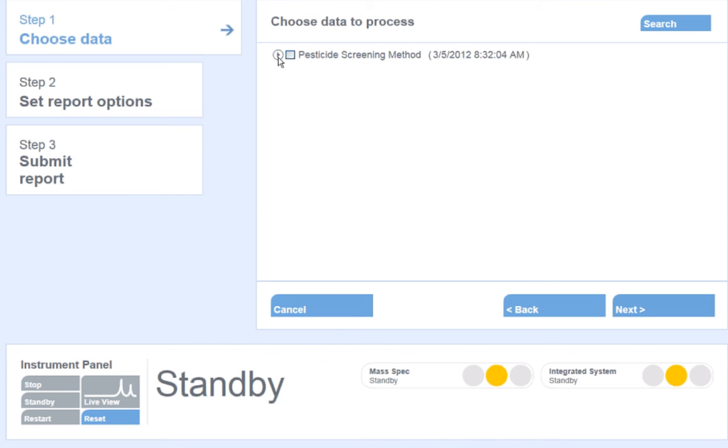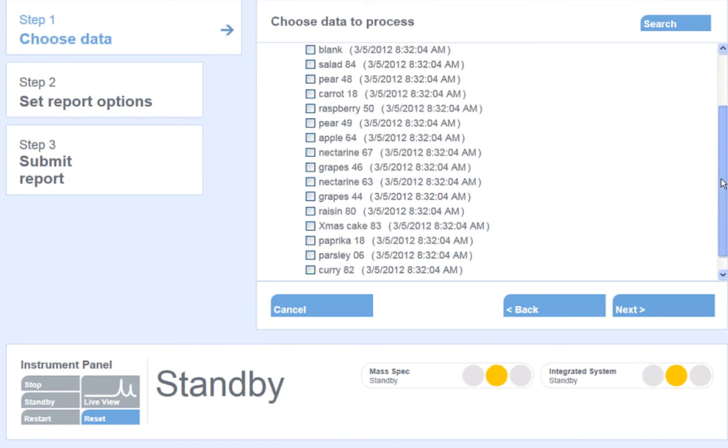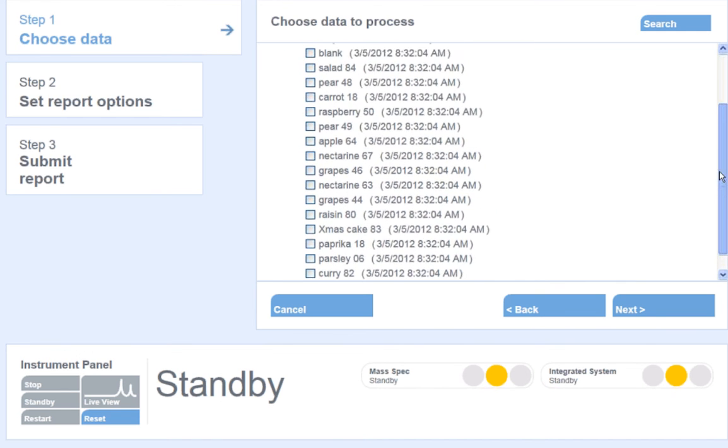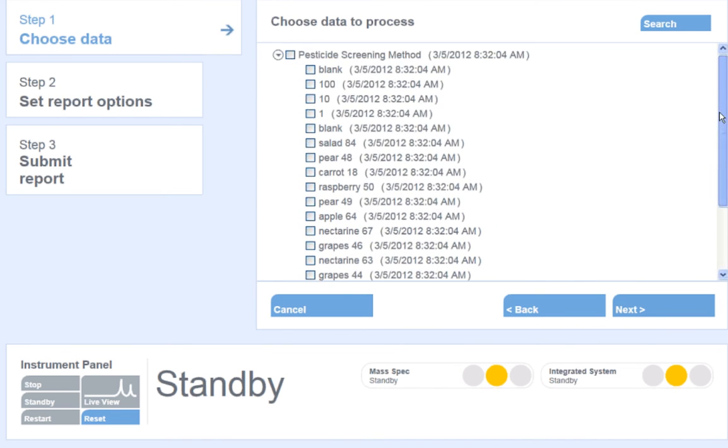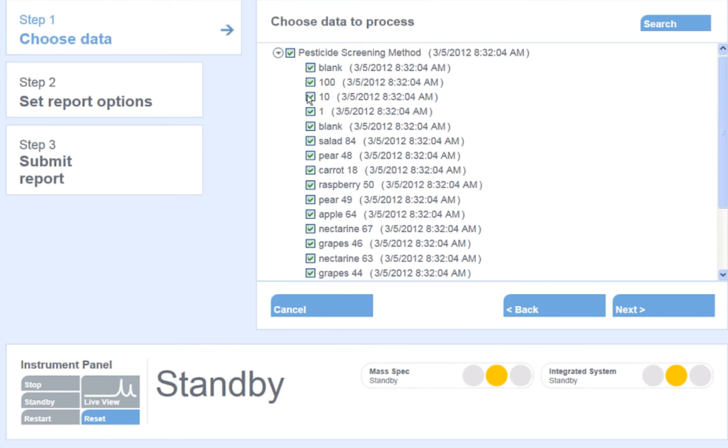Select the data set to reprocess. Clicking the arrow to the left of the sample batch name shows all of the samples that were collected within that batch of samples. You can choose to process as many of the samples as required by checking the box to the left of the sample name. Checking the box to the left of the batch name will reprocess all of the samples collected in that batch.